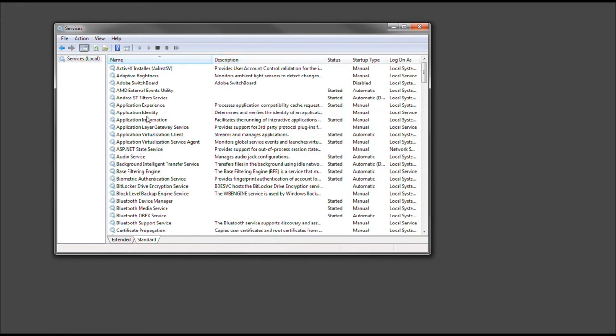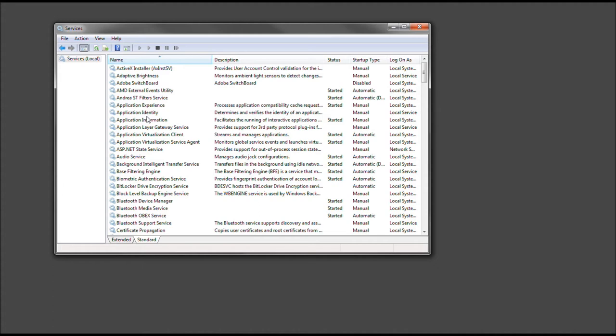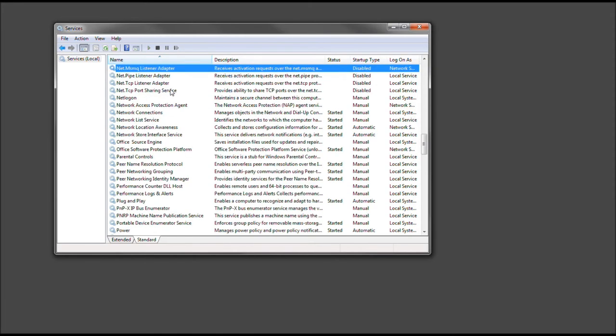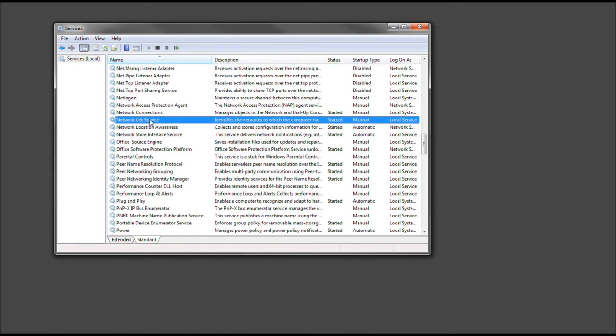But we are looking for the network list service. We can scroll down, but I'm just going to click an object and go ahead and press the letter N, like in Nancy, and let's go ahead and look. There we are. Network list service.